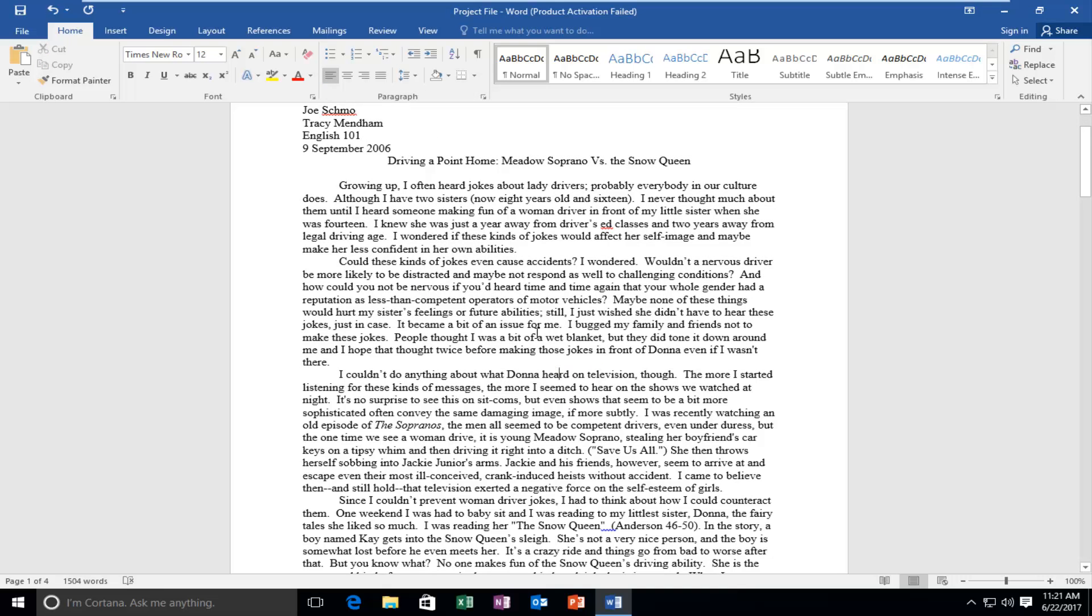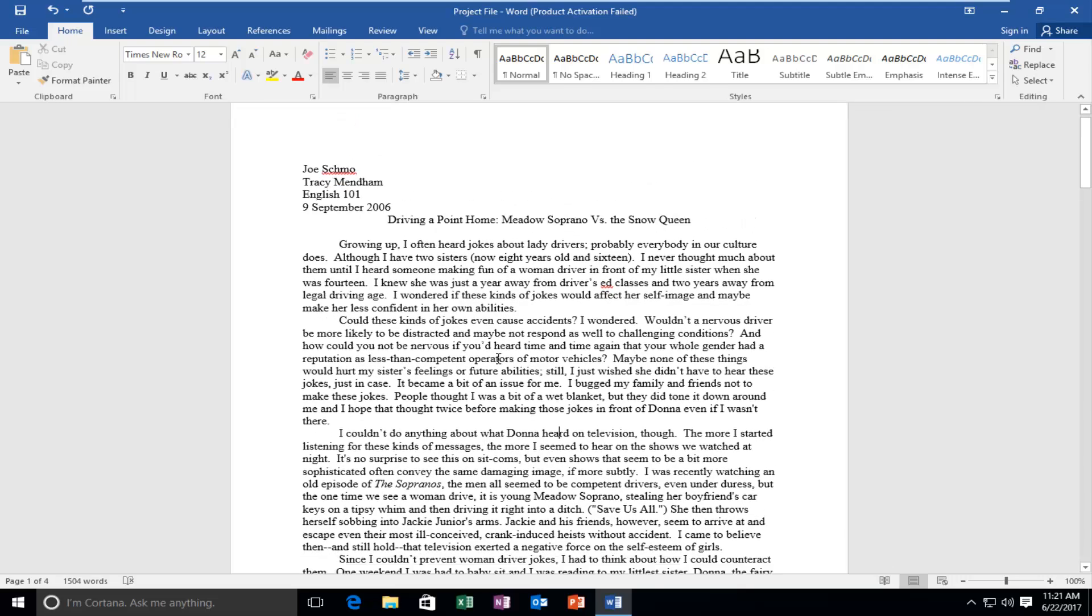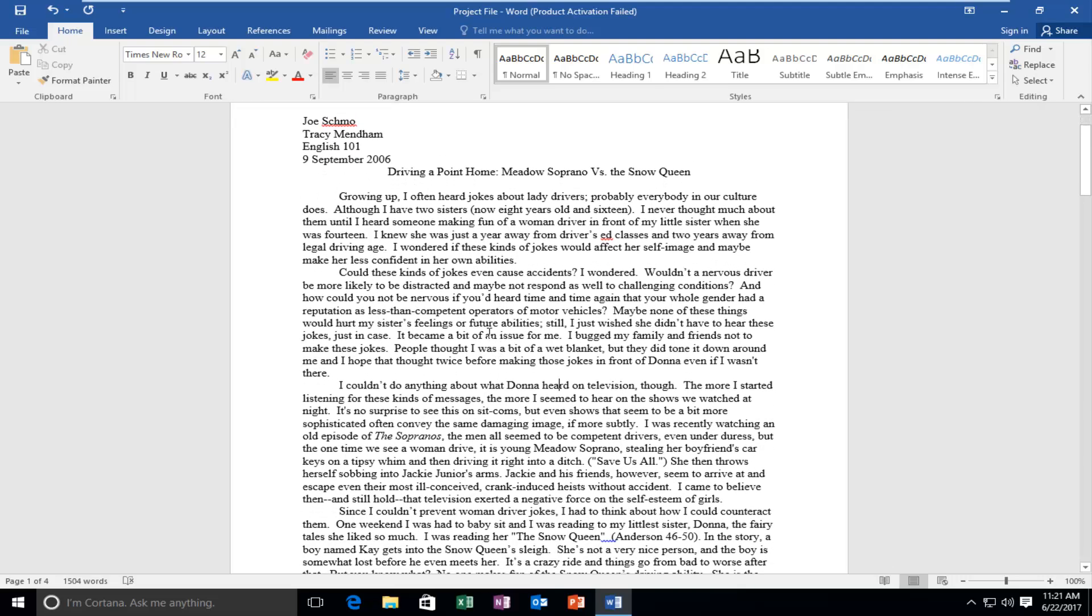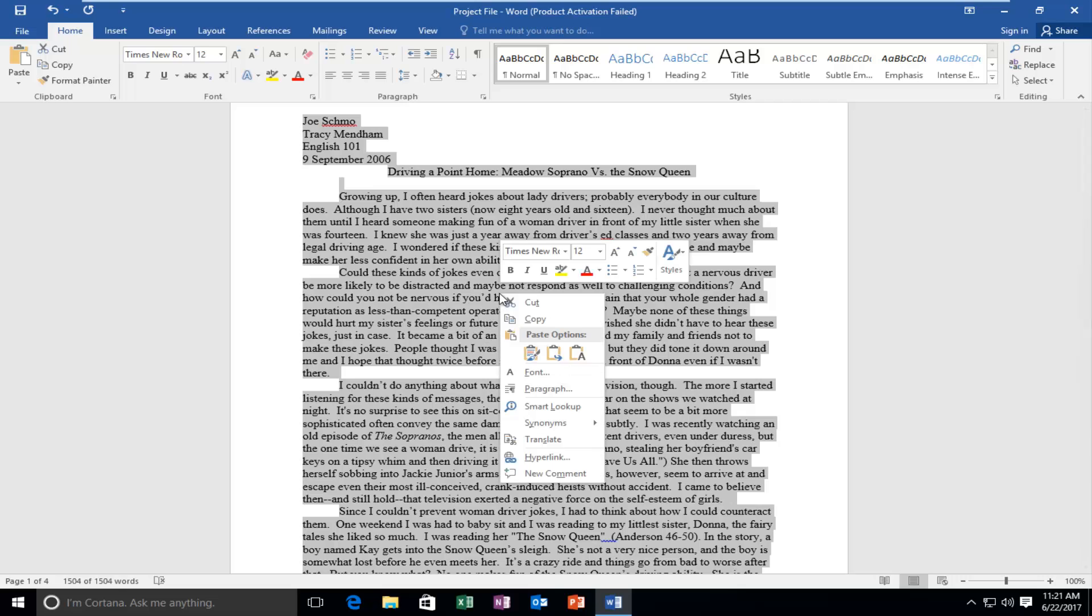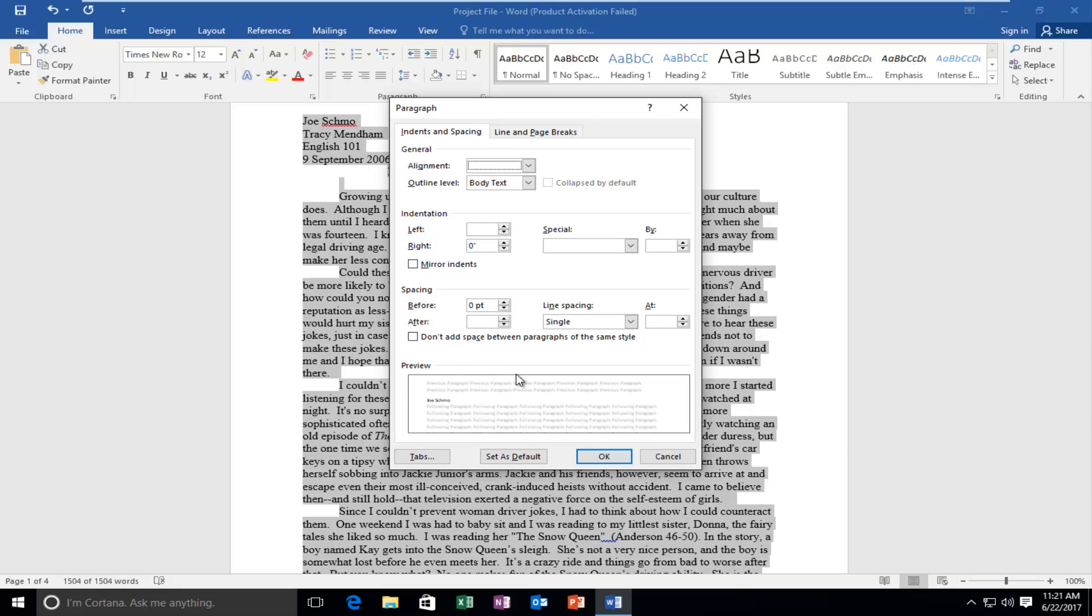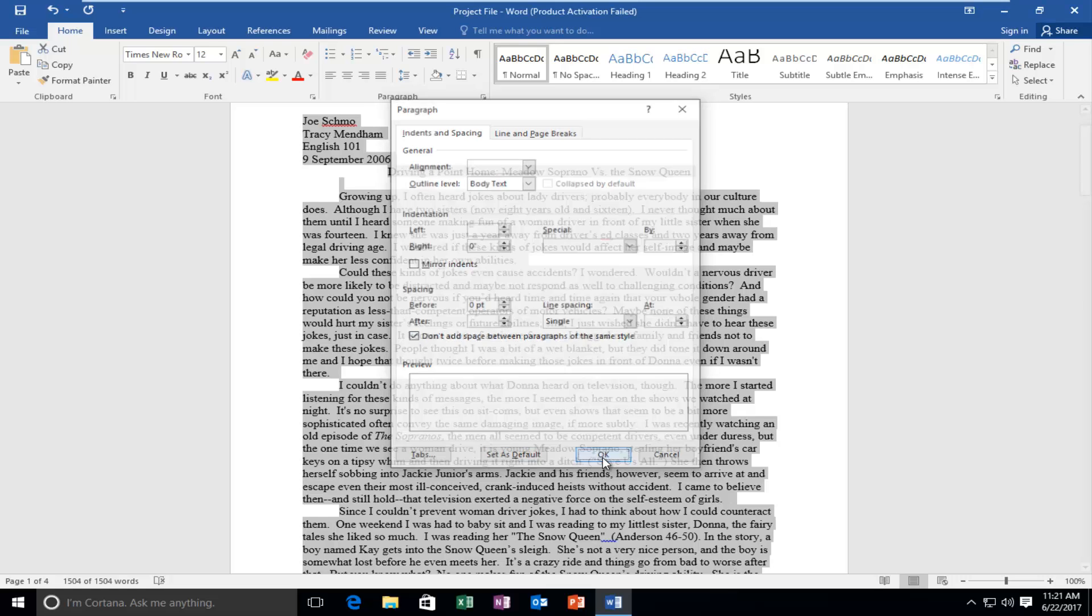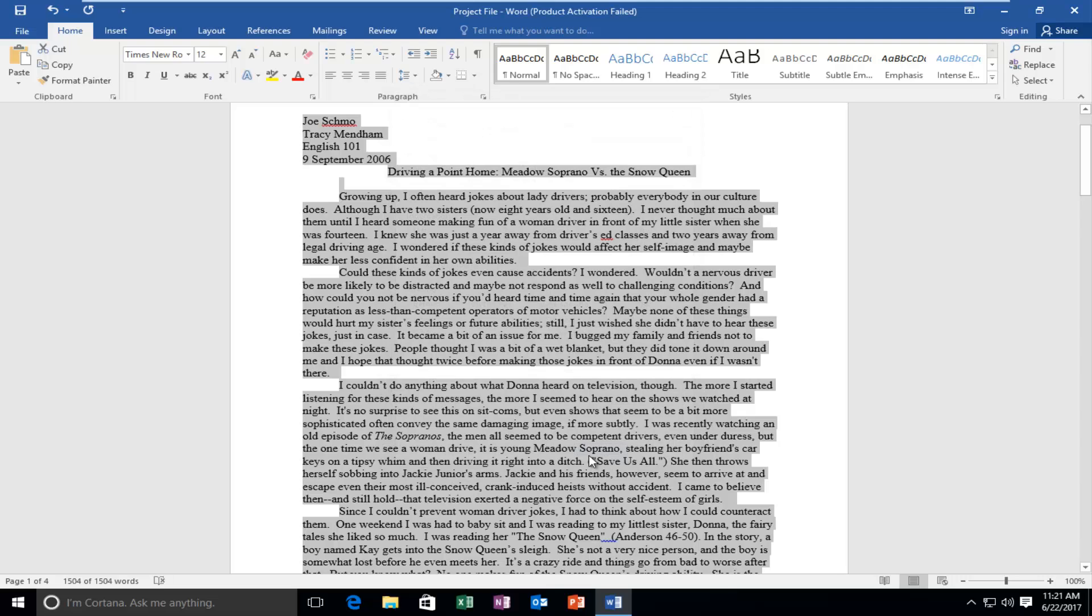If for some reason the entire document was not single spaced or there still appears to be extra spacing, you can highlight over it again, right click, select paragraph again, and then you can left click this box. This is don't add space between paragraphs of the same style, and then click OK. Sometimes that's good if you have little stubborn areas that will not appear to shrink in the white space between the lines.